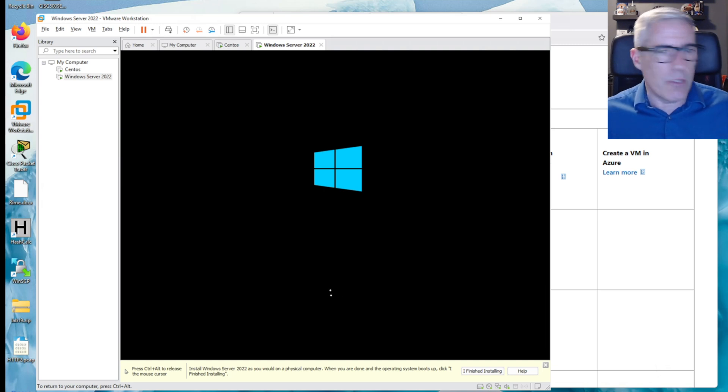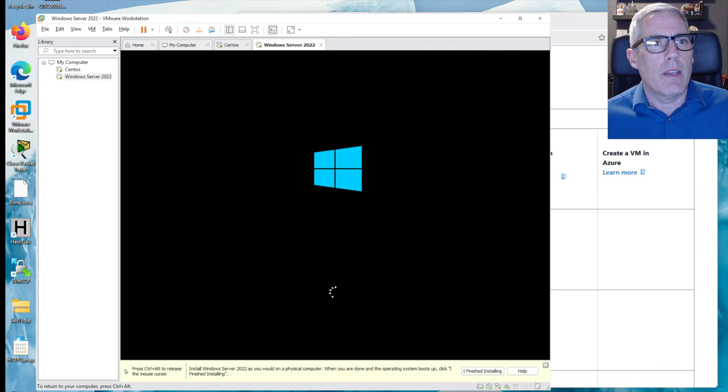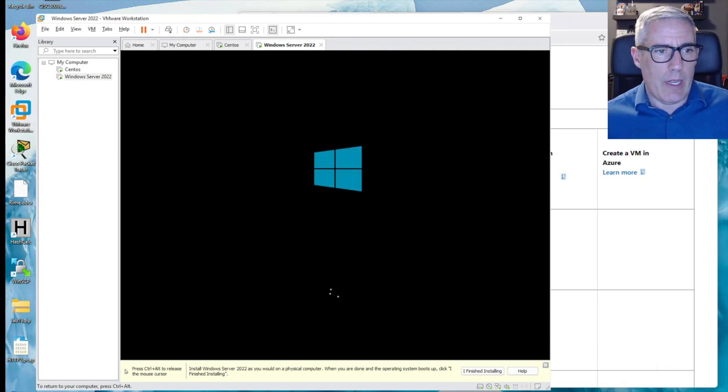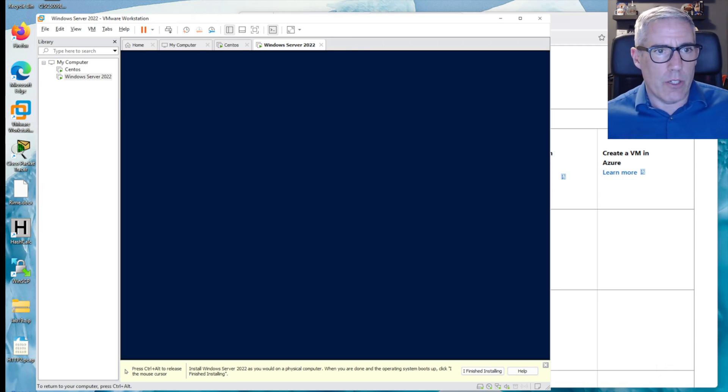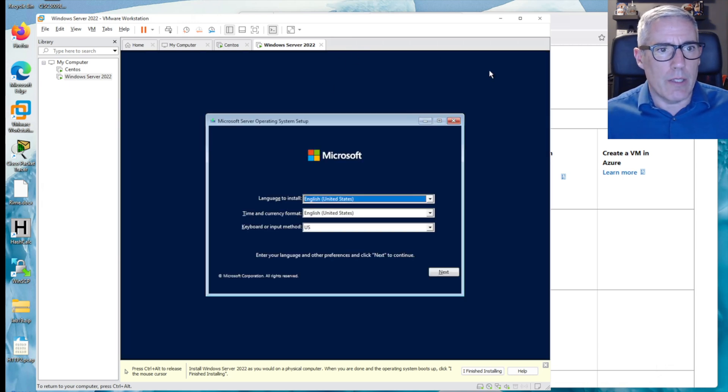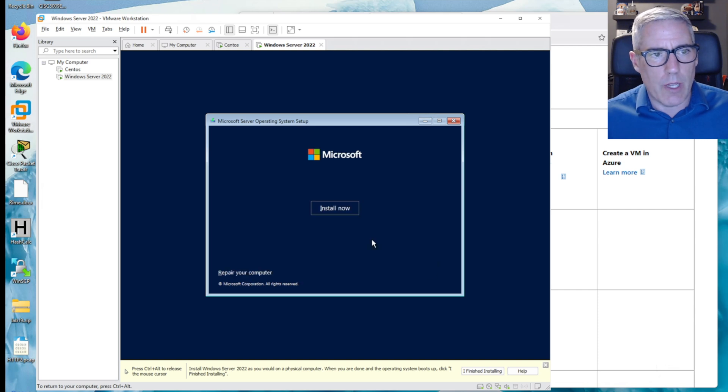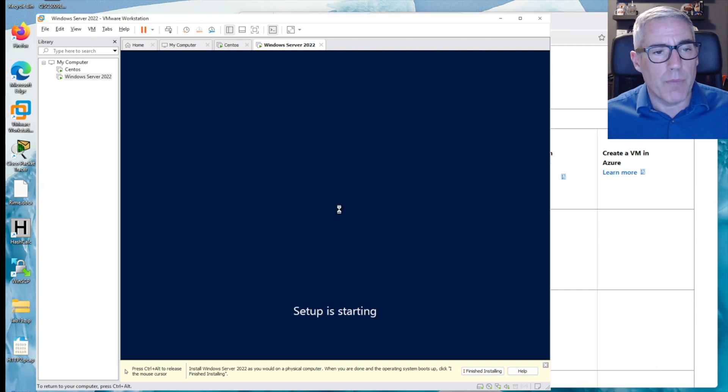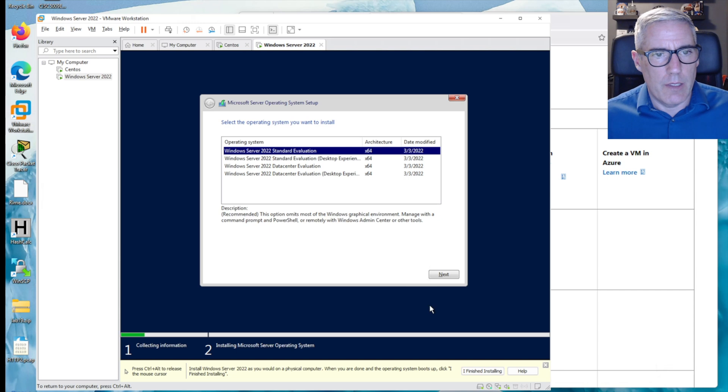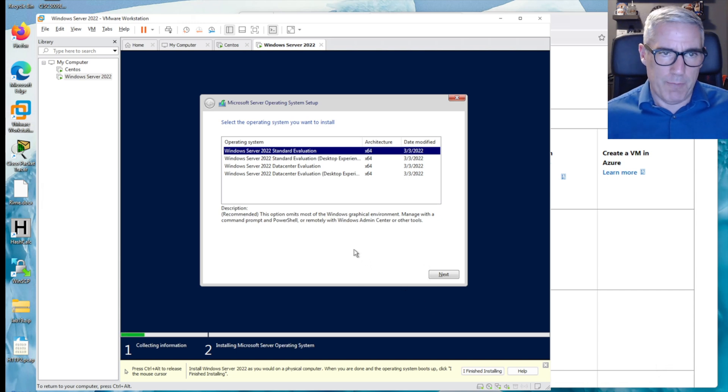So now as it goes, it's going to be pretty straightforward. I want to do English, US, and install now.